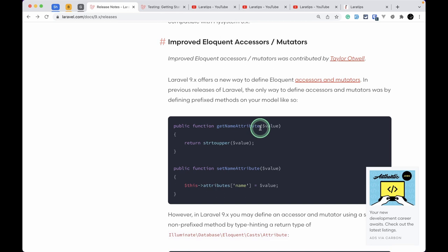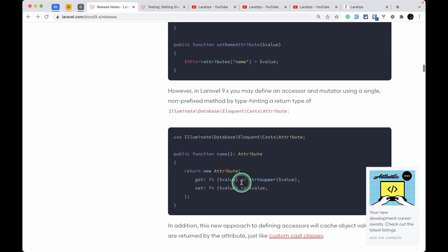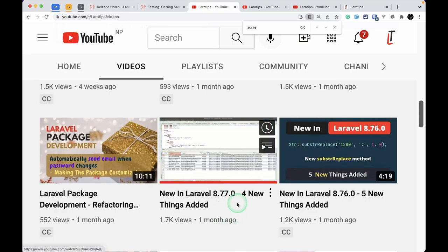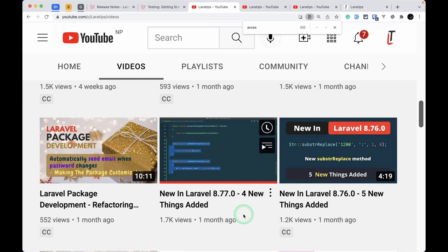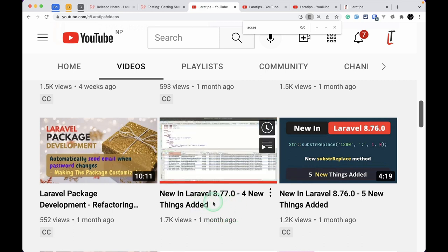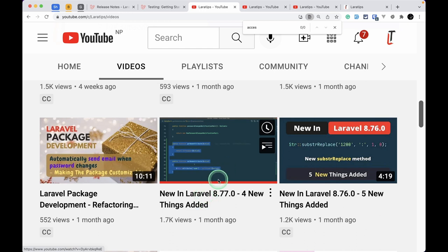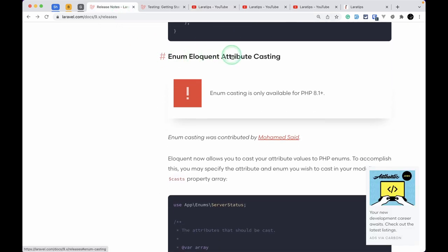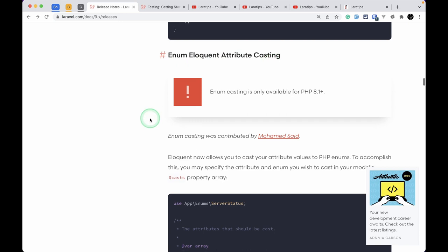The next addition is improved Eloquent accessors and mutators. Previously, you had to write two separate methods — get name attribute and set name attribute — but now you can do it using a single method. This was already added in Laravel 8.77.0, but it's now documented. There's also a linked video tutorial for more detail.